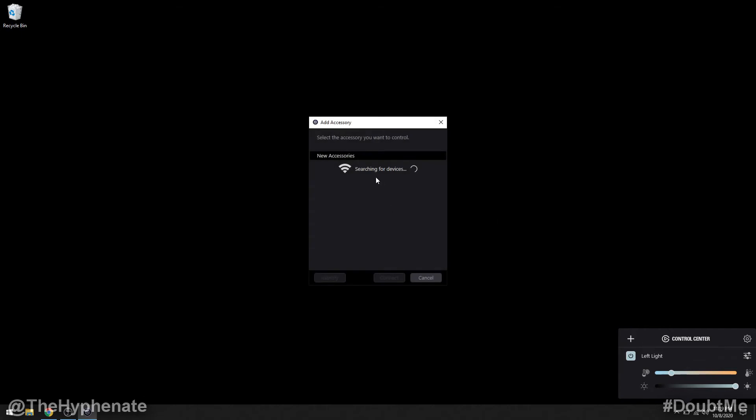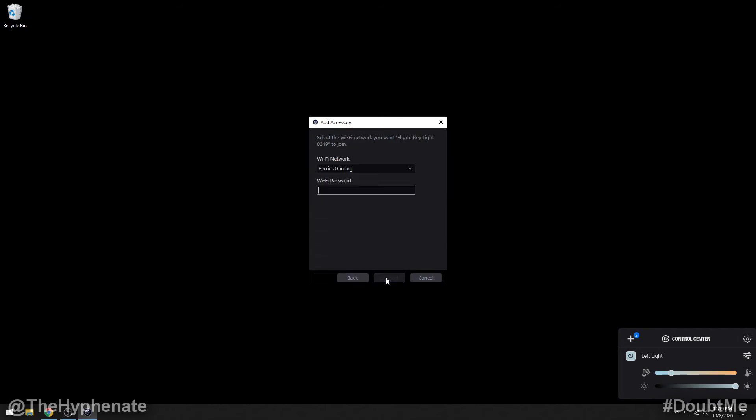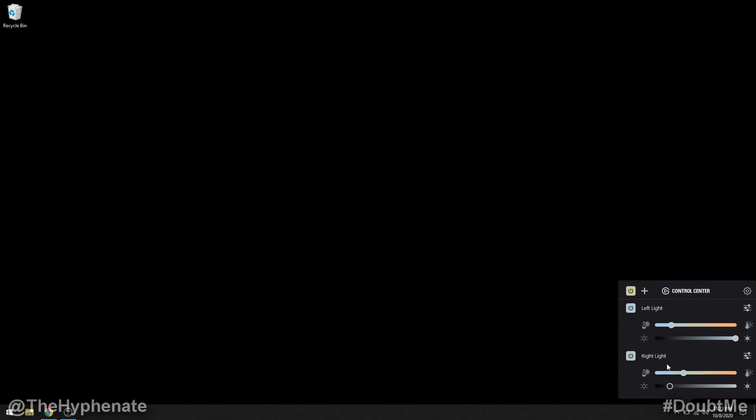Click on add, it's going to search again, and then we'll click on the other light that we have not yet added. Select that, connect, and the same thing as earlier. And then here you'll see the second light has been added to the list on the control center and it has the name right light from my previous save.